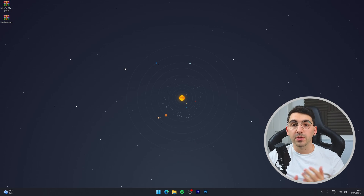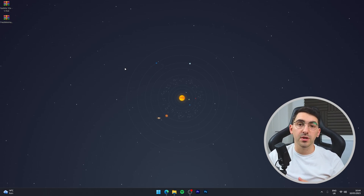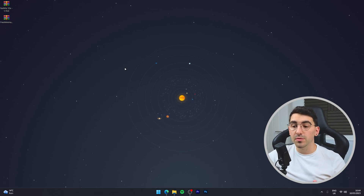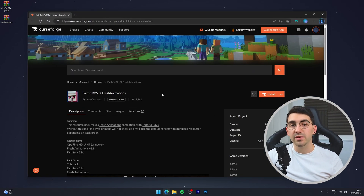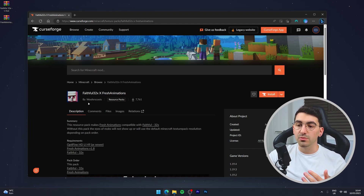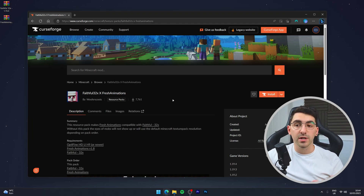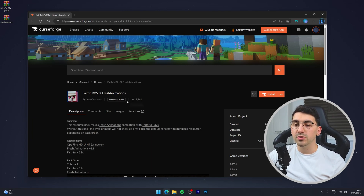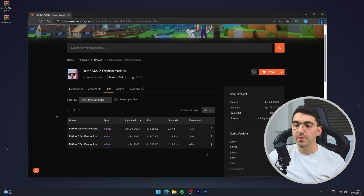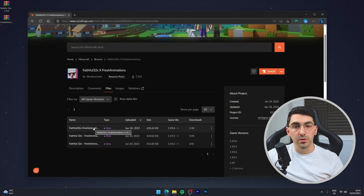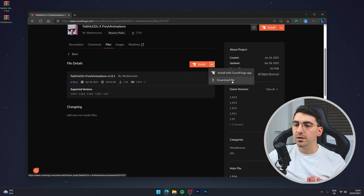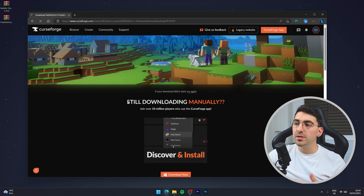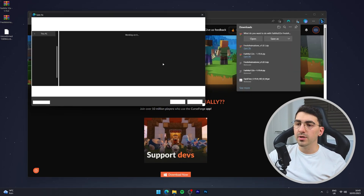Last but not least, we need to download the resource pack that makes Fresh Animations compatible with Faithful. Go to your web browser and navigate to the CurseForge page — link in the description. Make sure this one is by Woofer Scoots, otherwise it may not be the correct version. Click the Files tab, select the latest version — which is compatible with 1.8.1 — click the dropdown and select 'Download file', then wait about five seconds for the download to start.